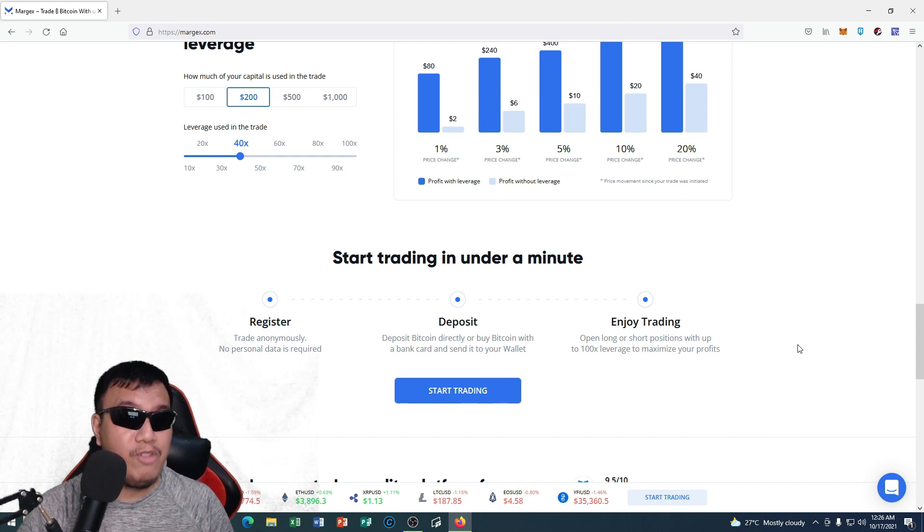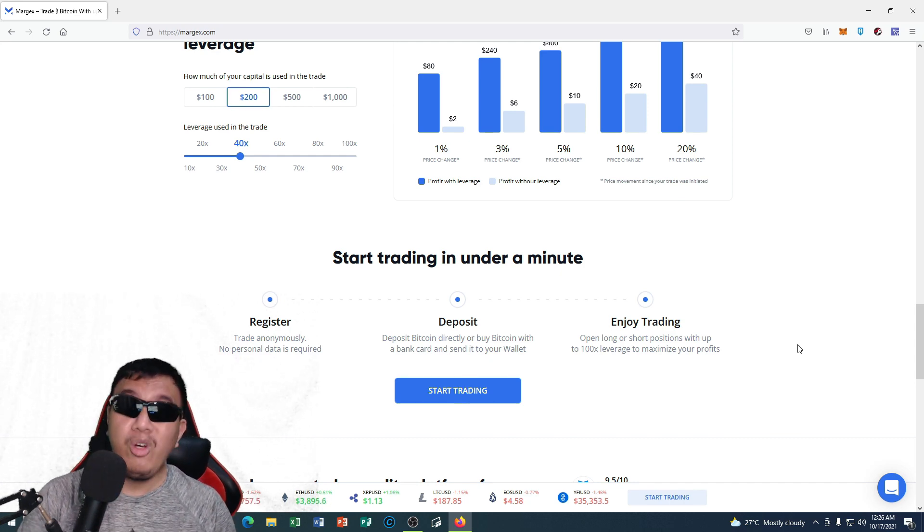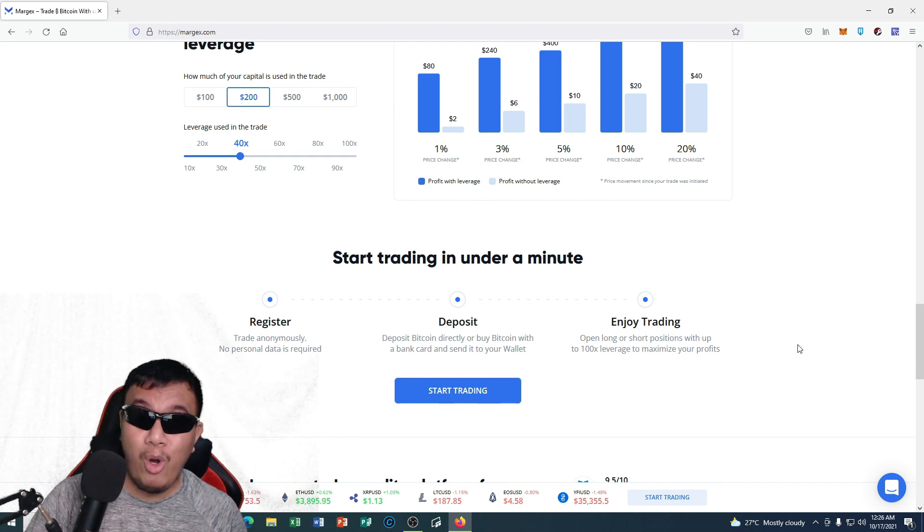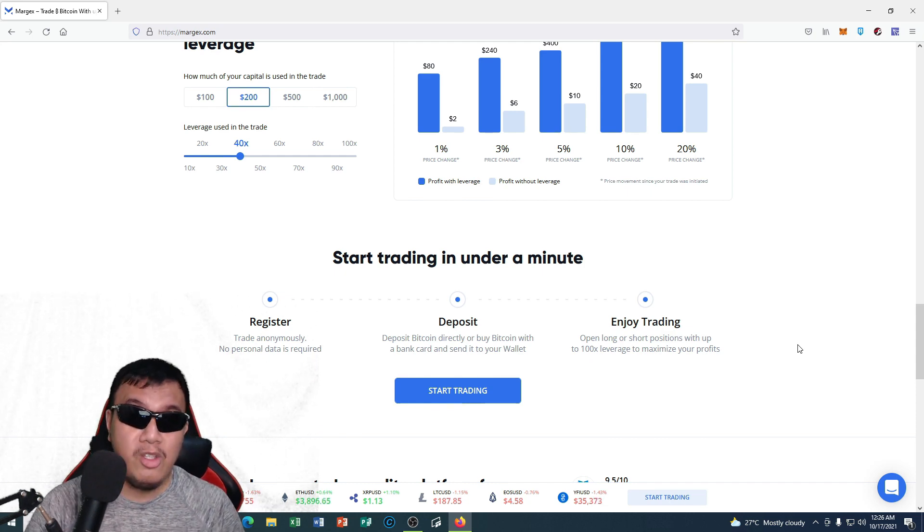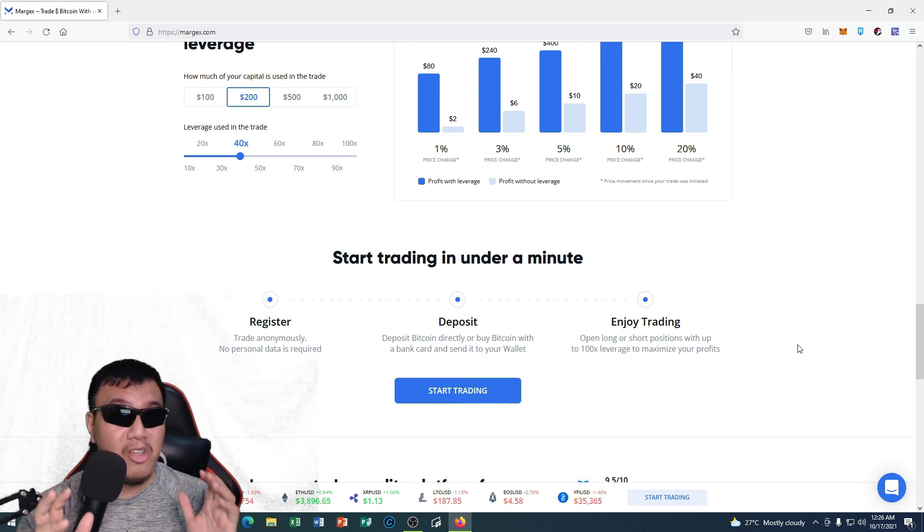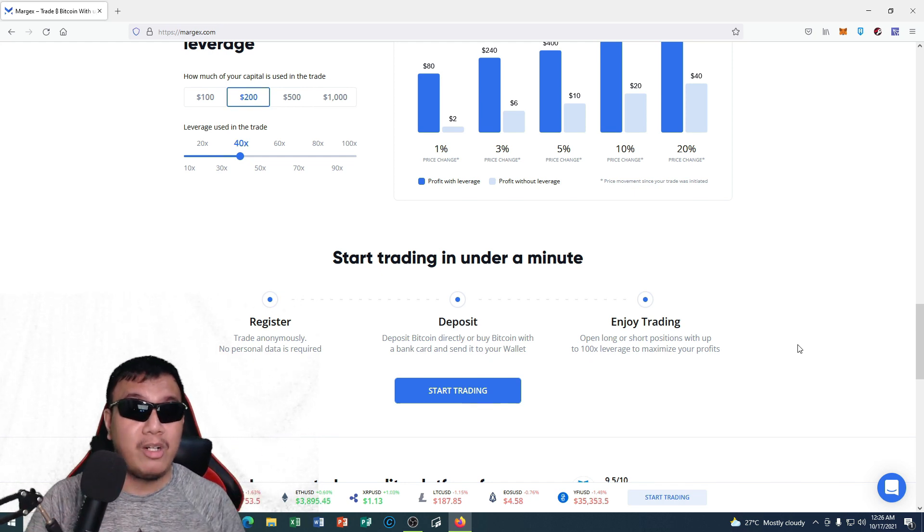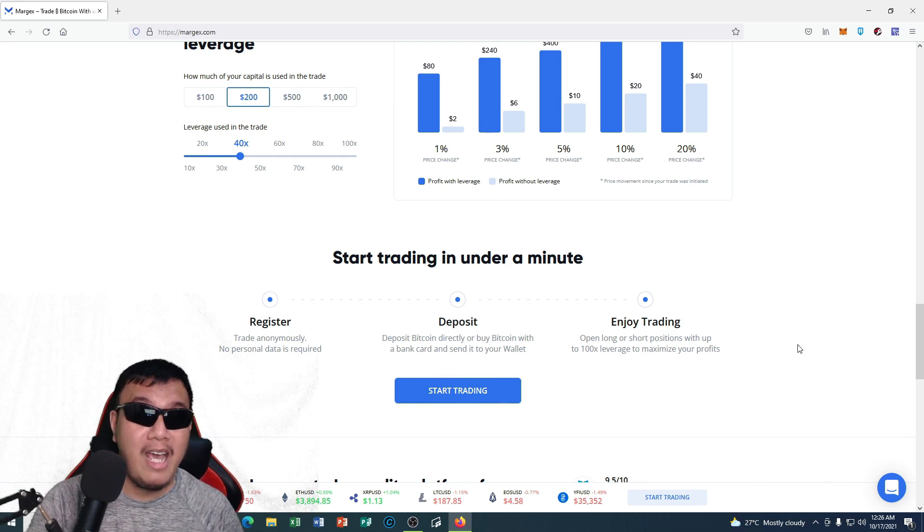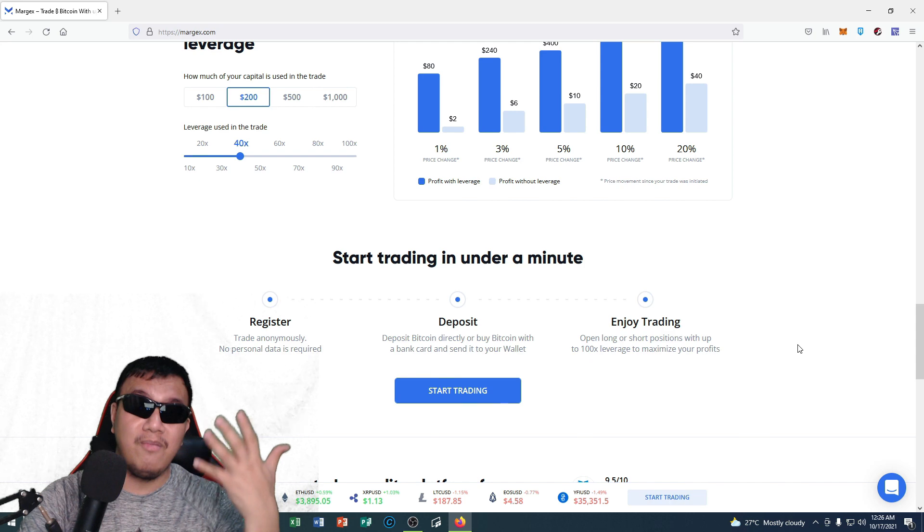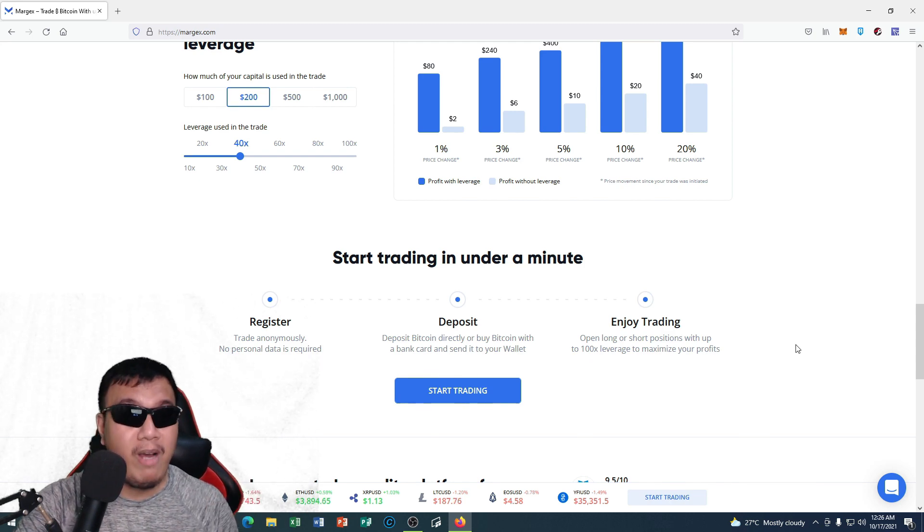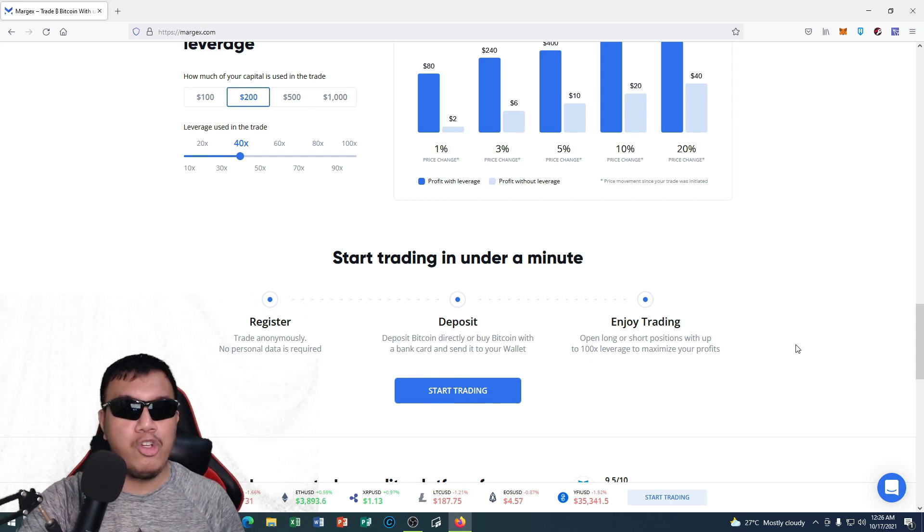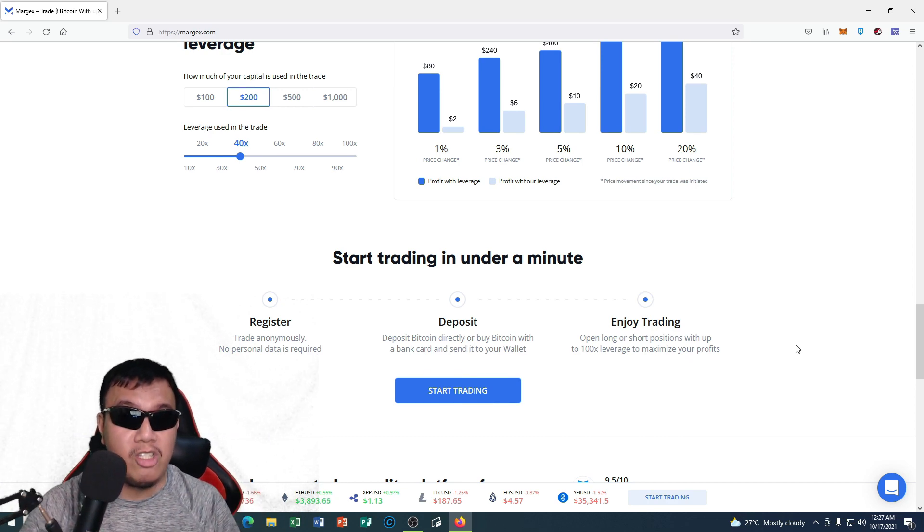So it's a good thing guys that they have this feature. We could start trading under a minute, so all we have to do is register an account. We could trade anonymously, just like what I've said before—no personal data is required. It's really simple and easy for us to deposit Bitcoin or even buy Bitcoin with a bank card and then send it to our wallets. And we enjoy trading right here on Margex by just simply opening long or short positions with up to 100x leverage to maximize our profits.